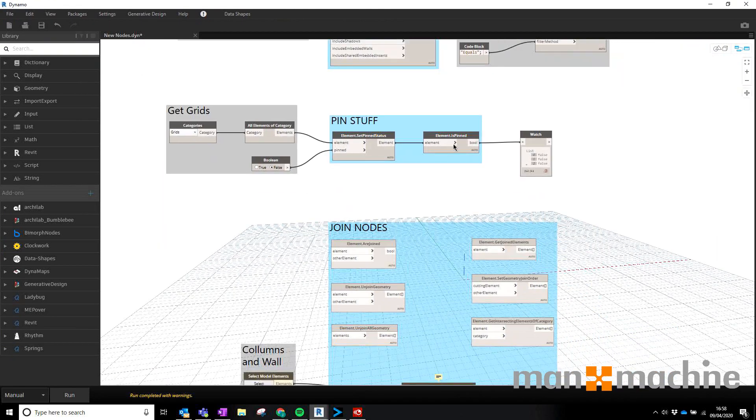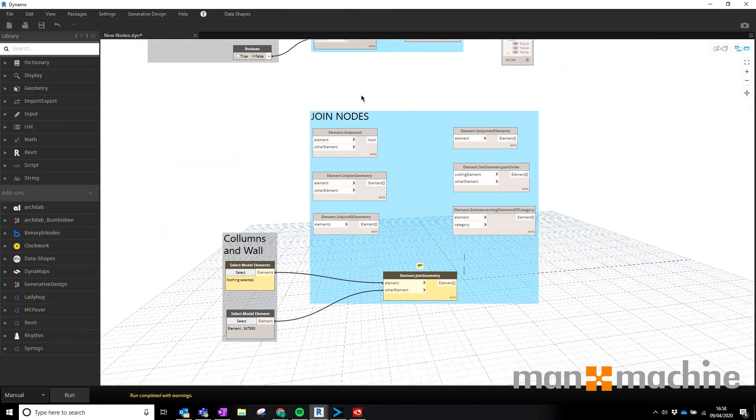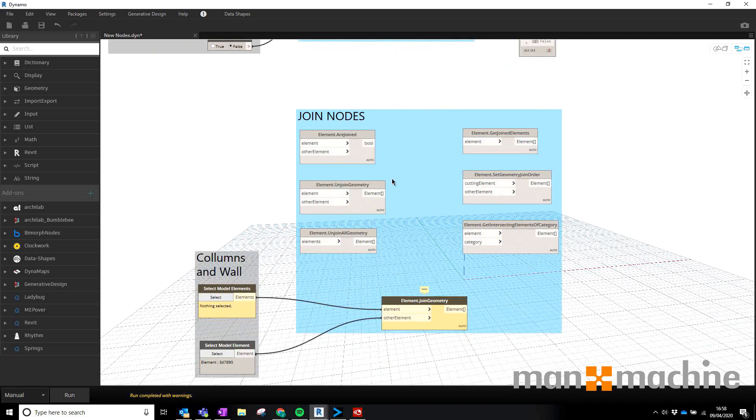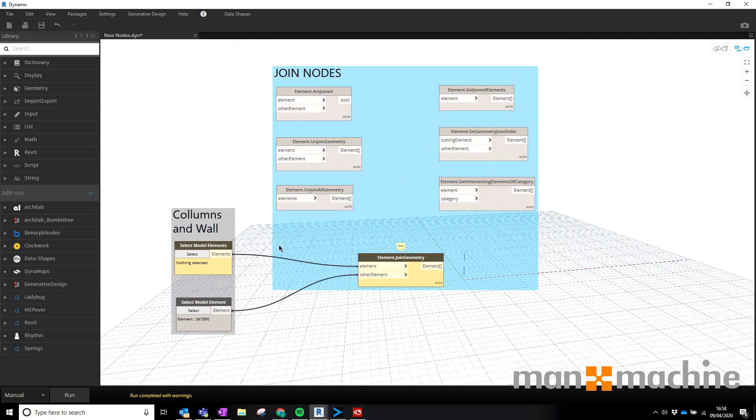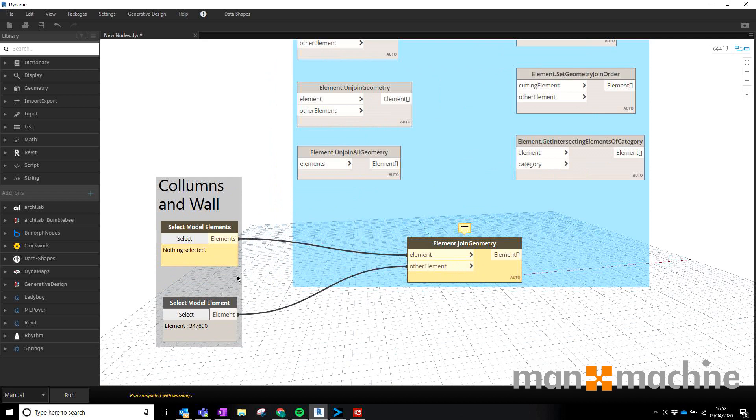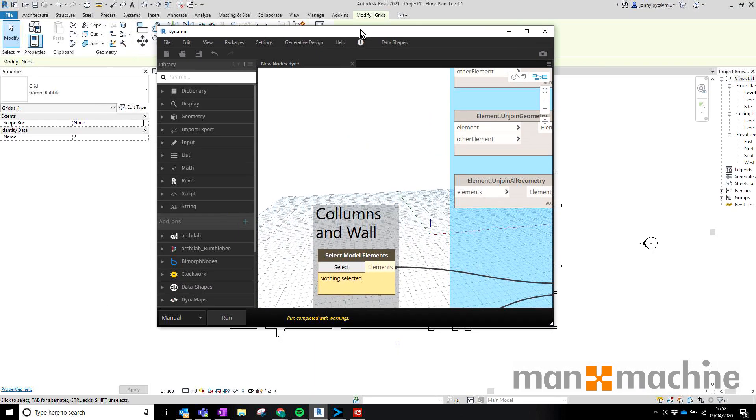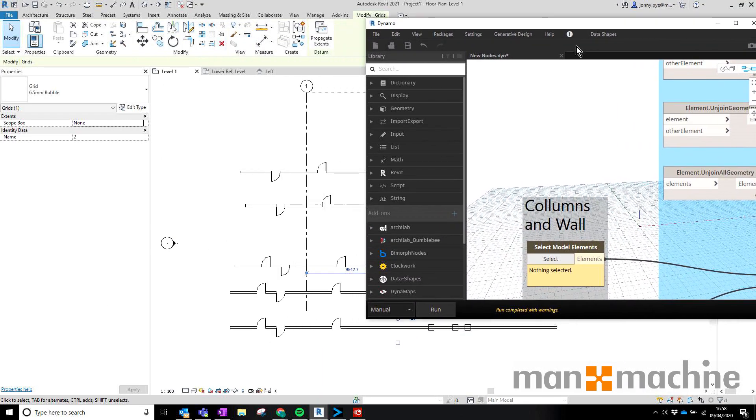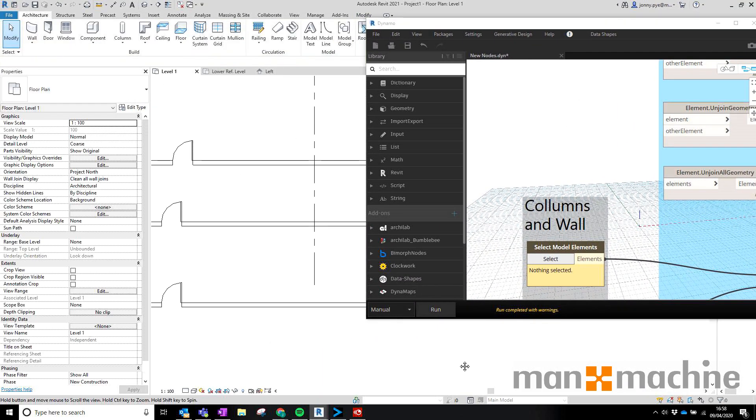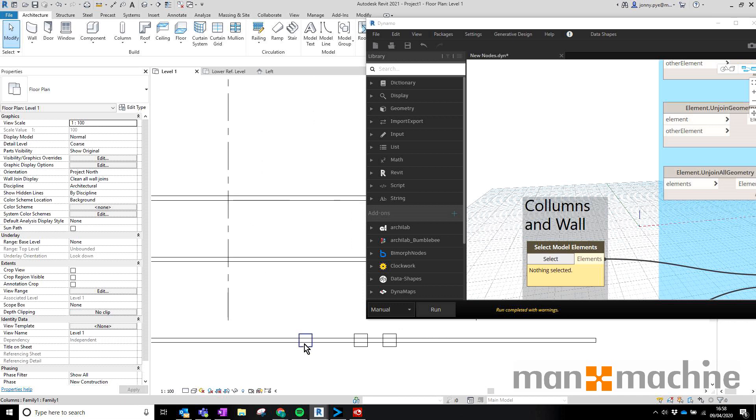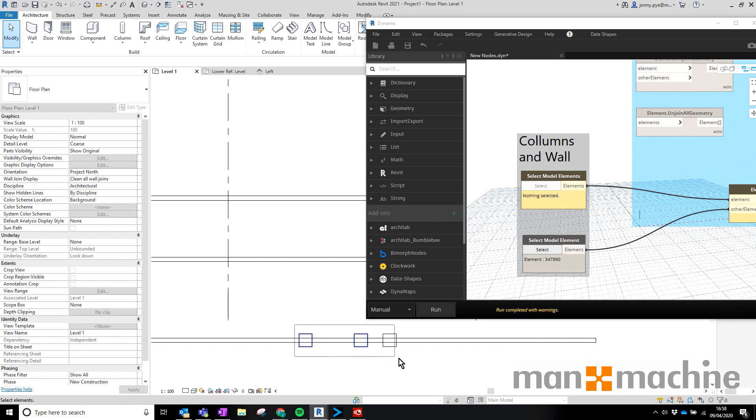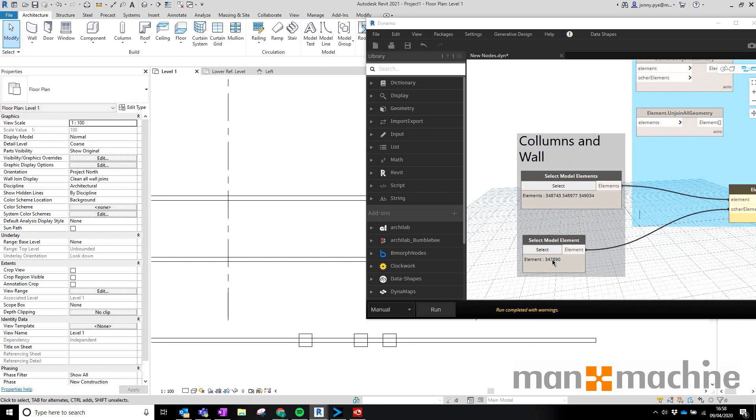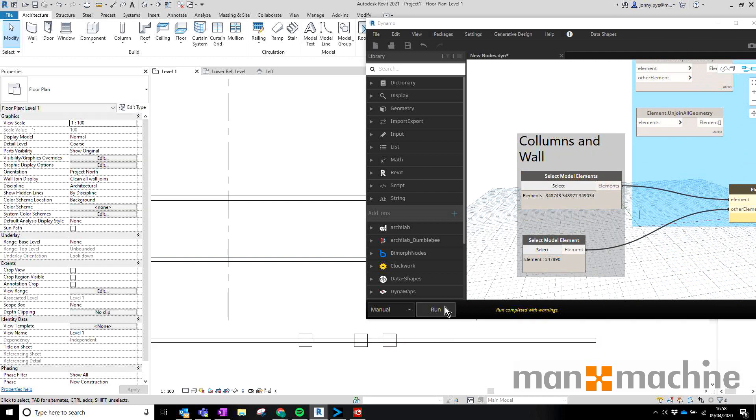We also have last of all these Join Nodes. I was maybe struggling a little bit to think of things I could use these on. One of the things that I have come across is joining columns in walls. I can use this as an example, some of these columns here aren't maybe joined with the walls and I need them to be joined. So I can select all these model elements here, select the wall itself, run the script and that'll just join them together.